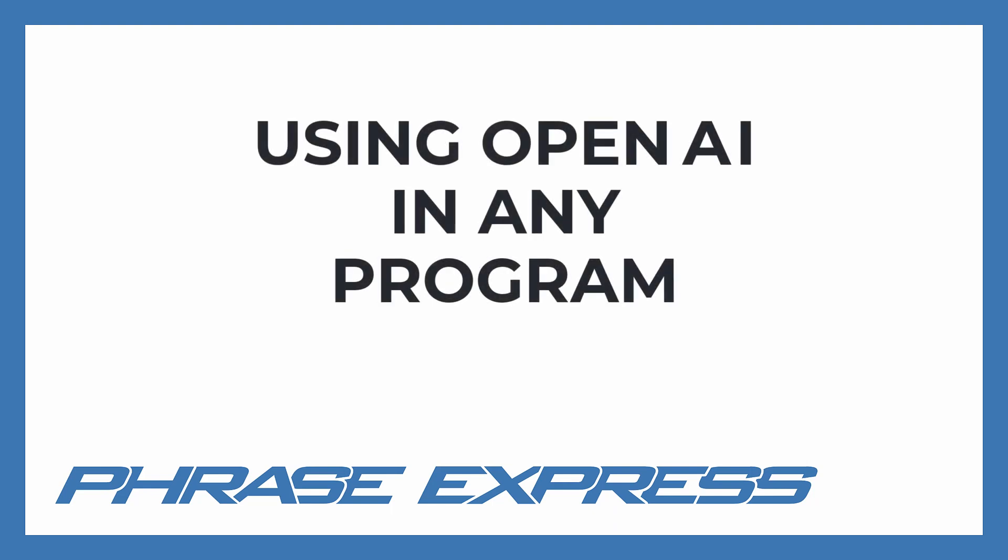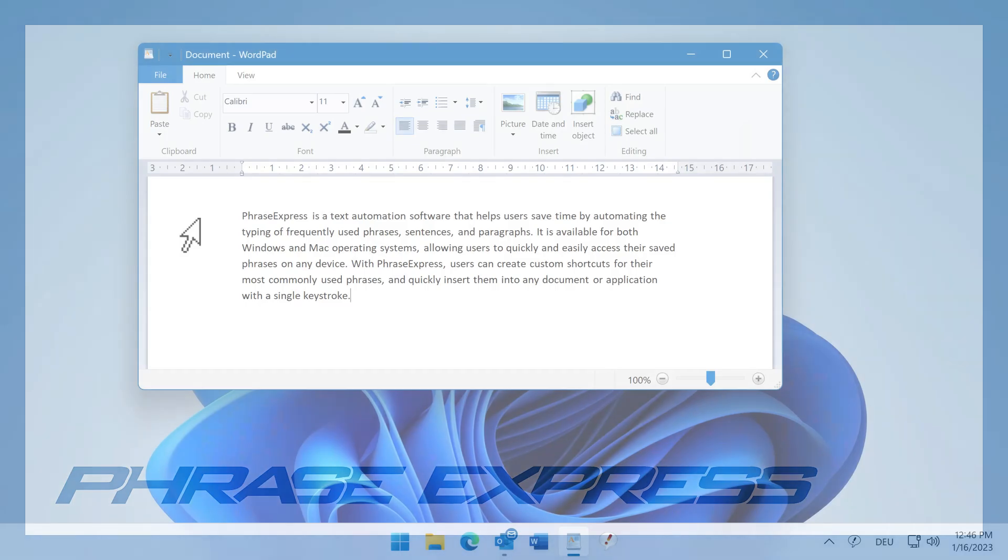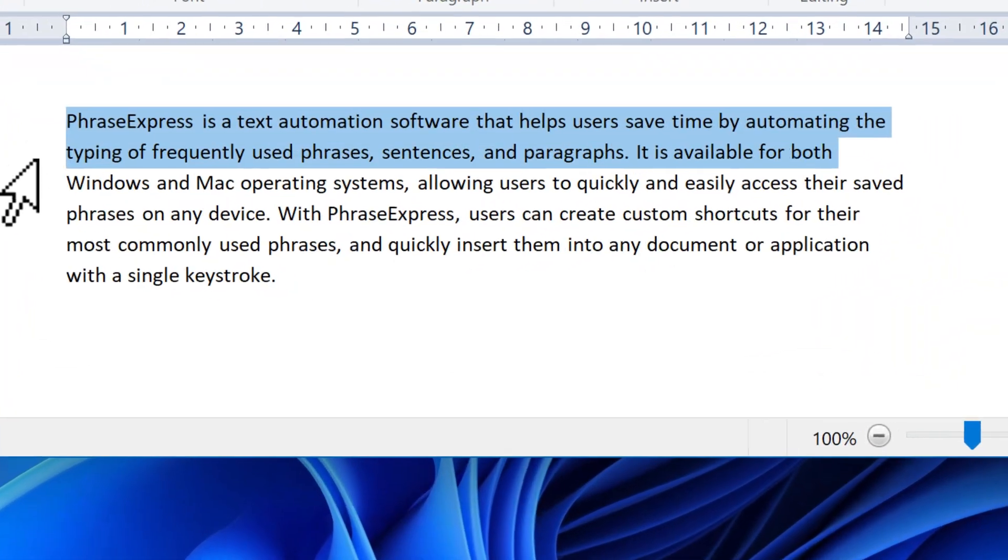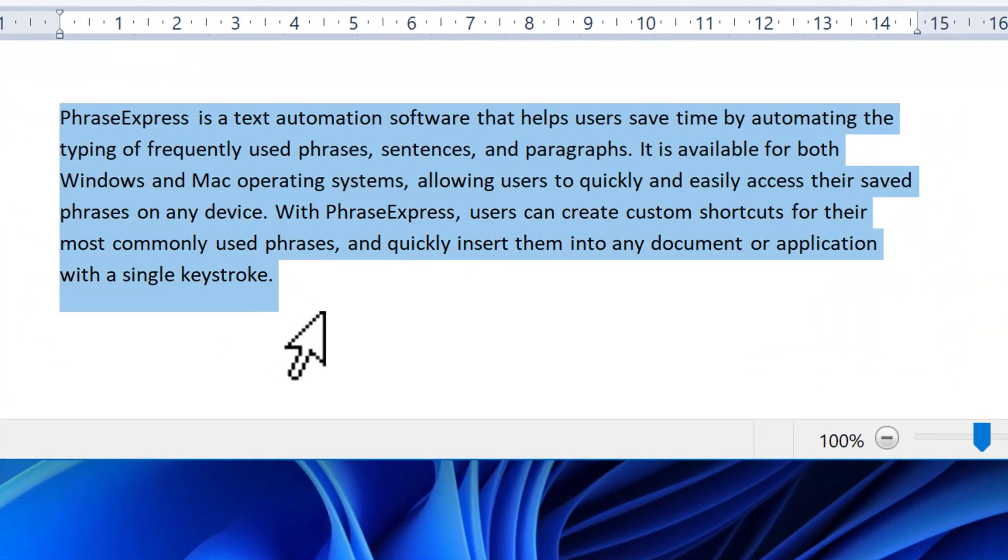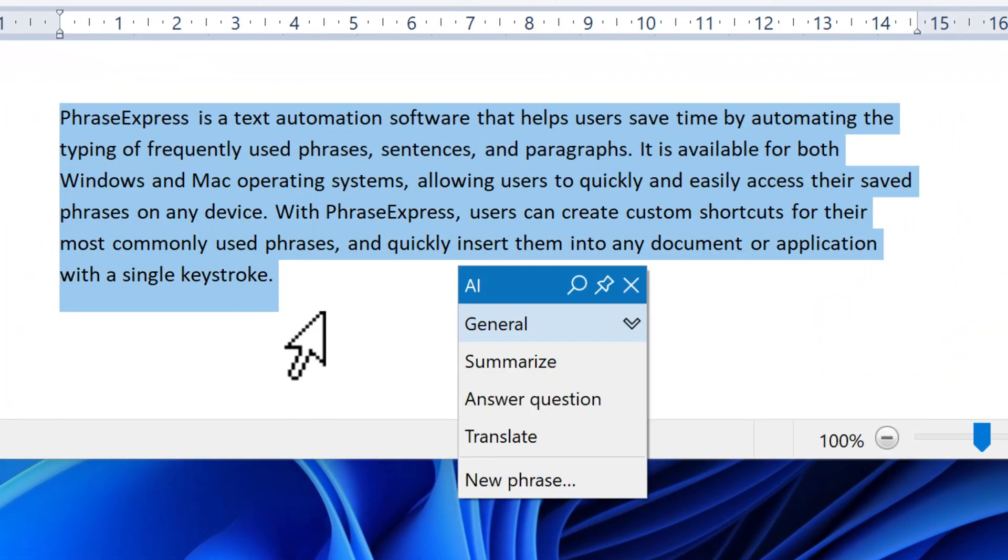PhraseExpress enables the power of OpenAI in any program on your computer. Want to shorten a text in any application, for example in WordPad?